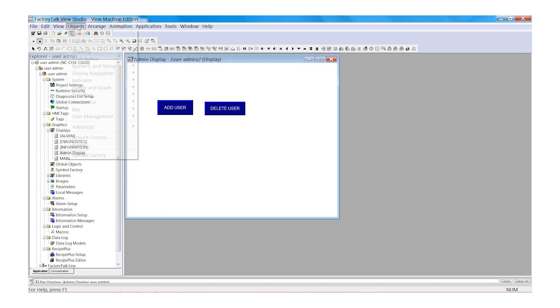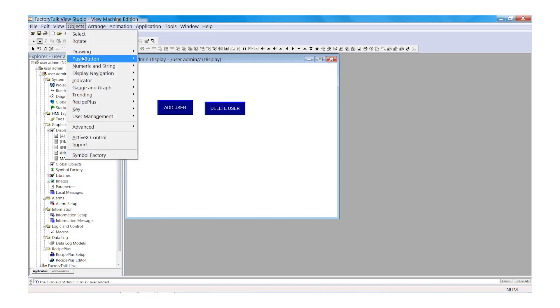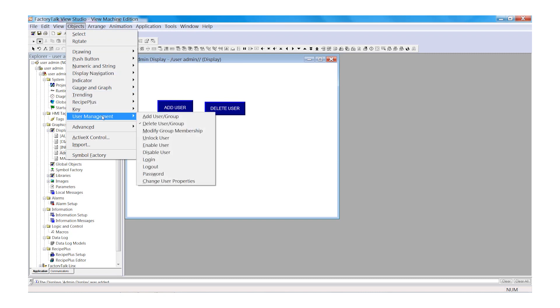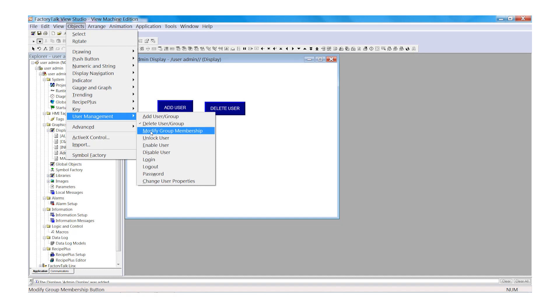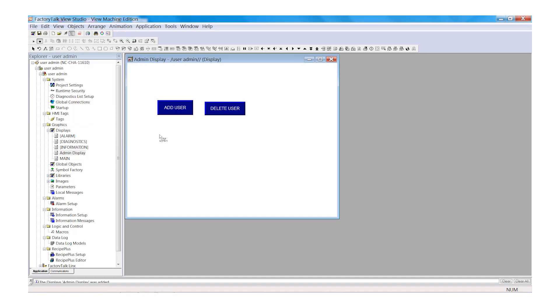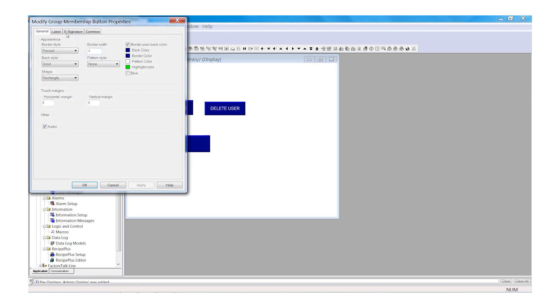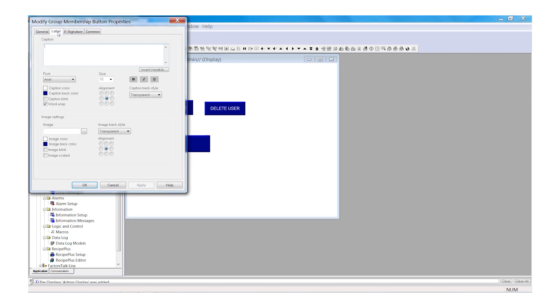And again, select Objects. Next, we will go to User Management and we will select Modify Group Membership. And let's add that to our display. Select Label and we will add the text Modify Group.